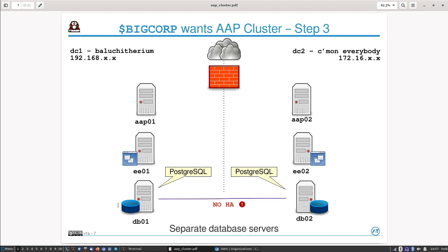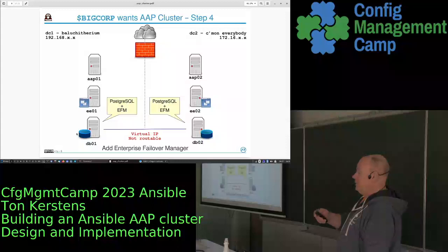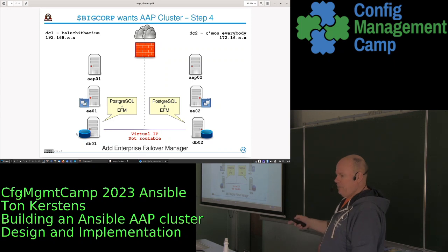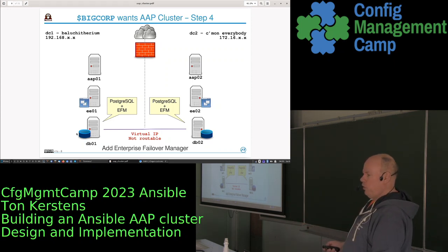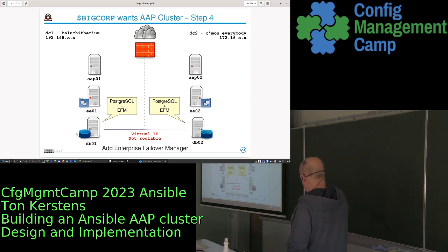The tool we used is called EFM — Enterprise Failover Manager — by EnterpriseDB. The corporation I was working for already had a license for EFM, so the discussion was quickly settled: we used EFM and just made it work.